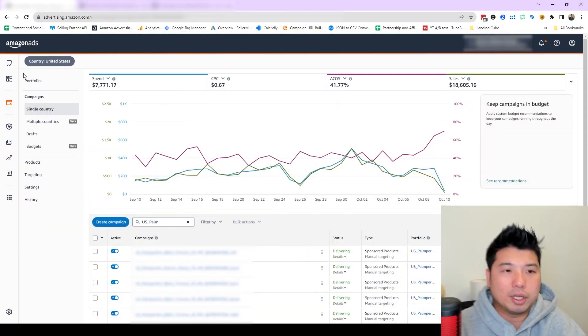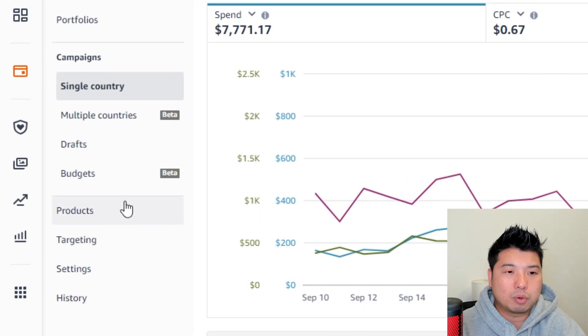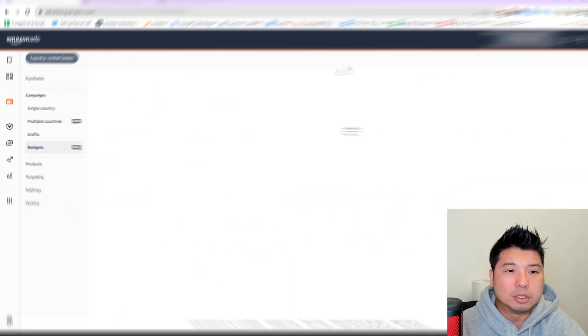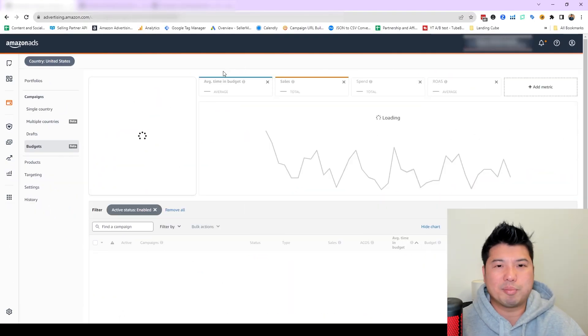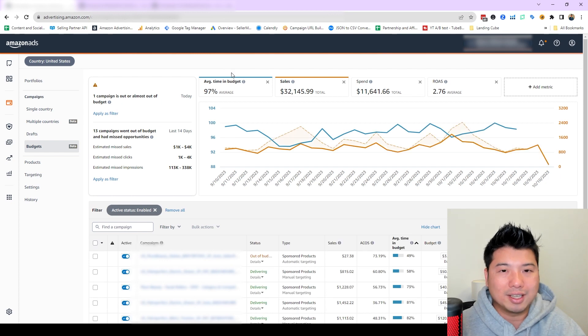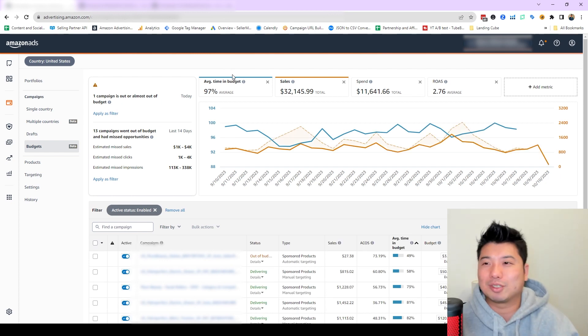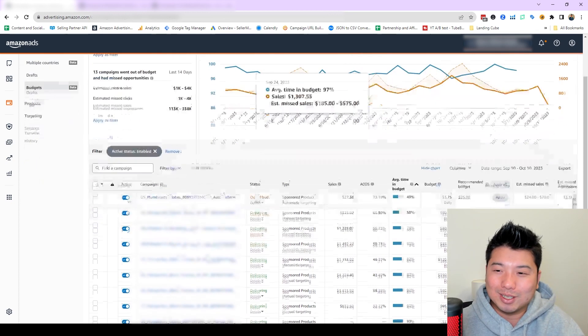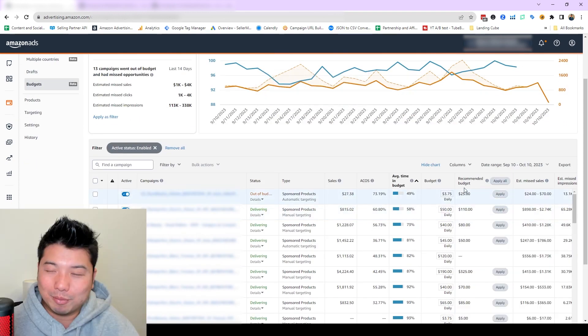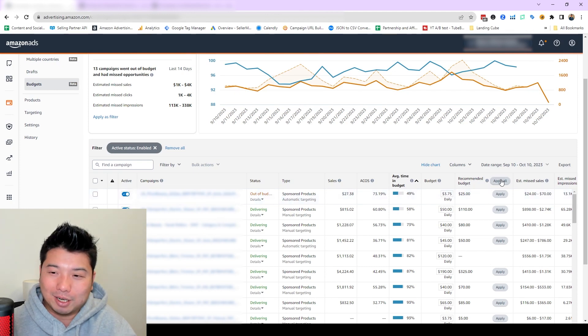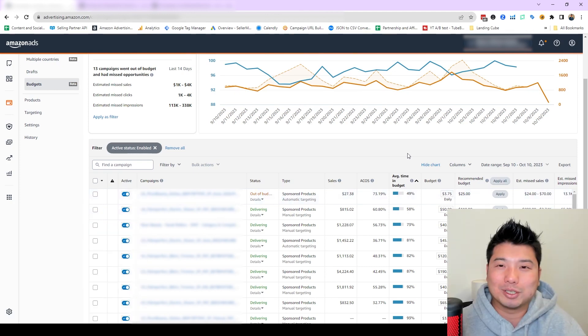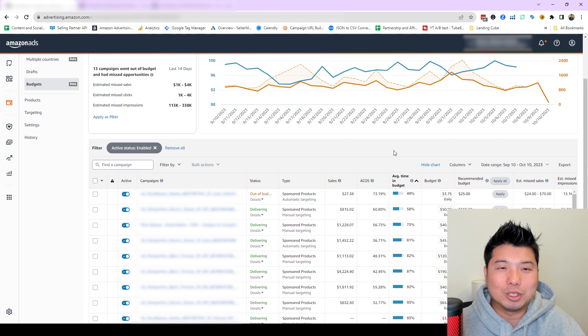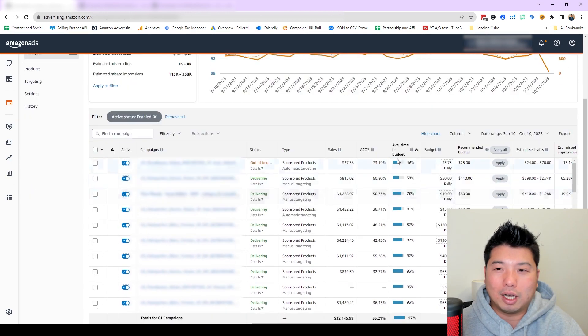The budget screen is within your Amazon advertising dashboard, right here. I think a lot of Amazon sellers haven't really been using this. I think it's one way for Amazon to get you to spend more money by showing recommended budget. By clicking it and applying more, you're basically allowing Amazon to spend more of your money.